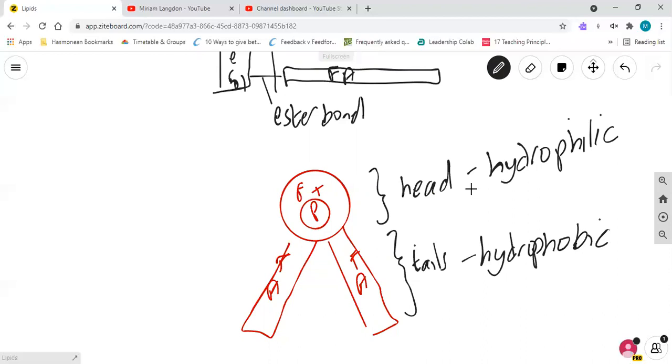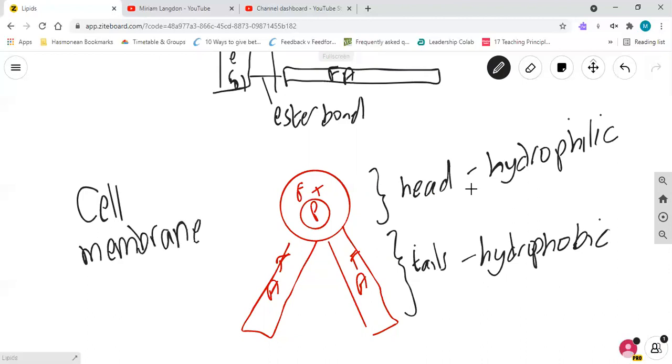Because phospholipids are used in cell membranes. That is their function.